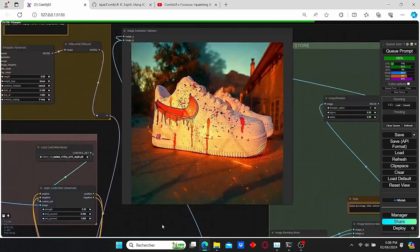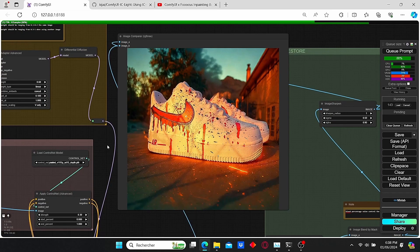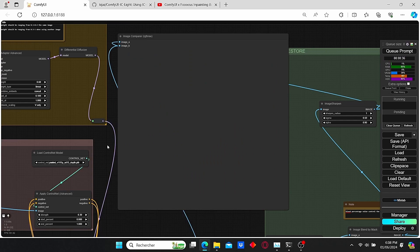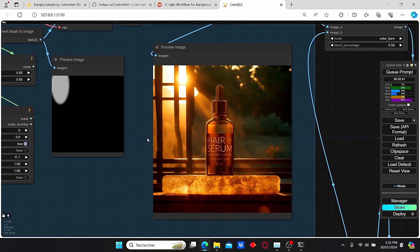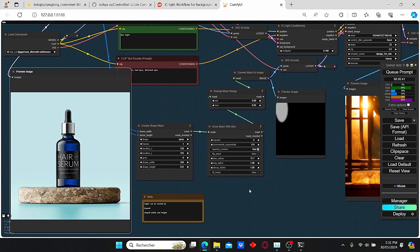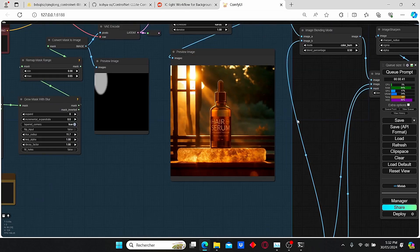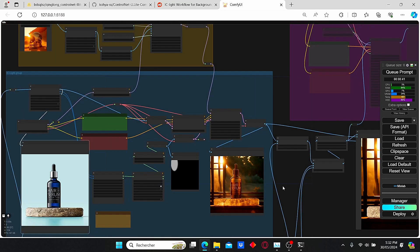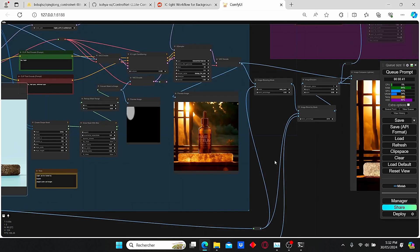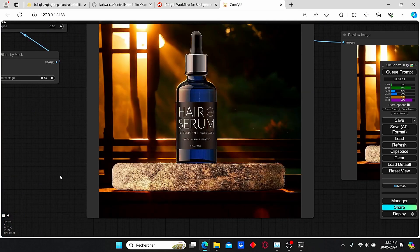However, this IC Light workflow has its own limitations — it can't work on high resolution images, and also it can't preserve the detail of an image. For example, here we have a new background for this image but the text is not readable. So today I'm gonna show you a new technique that allows you to preserve your text and change the background and the lighting with the IC Light workflow.